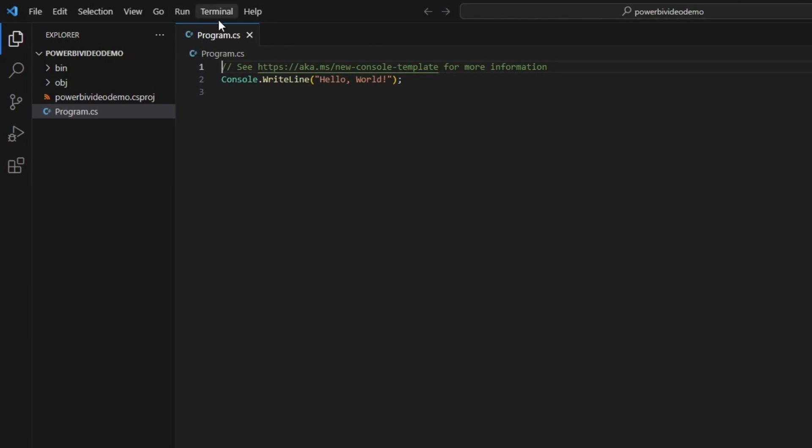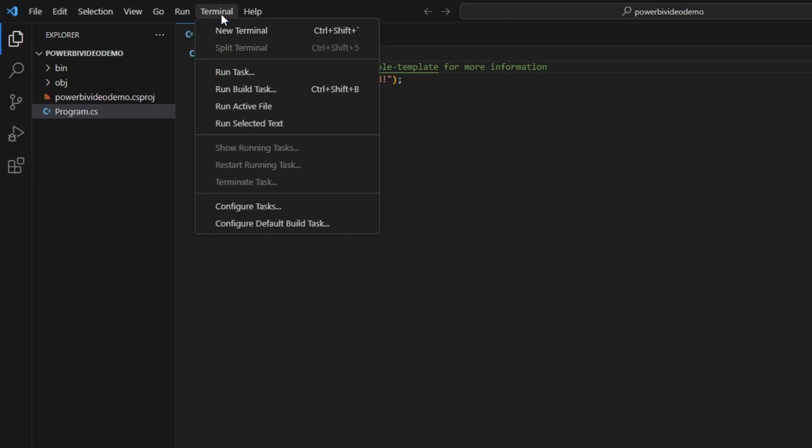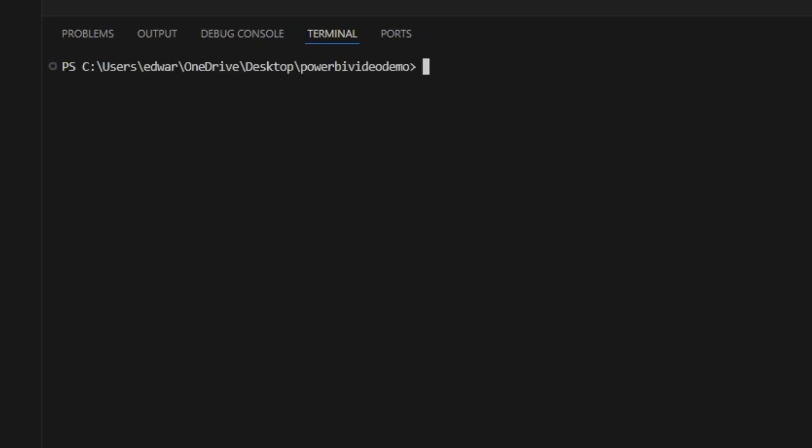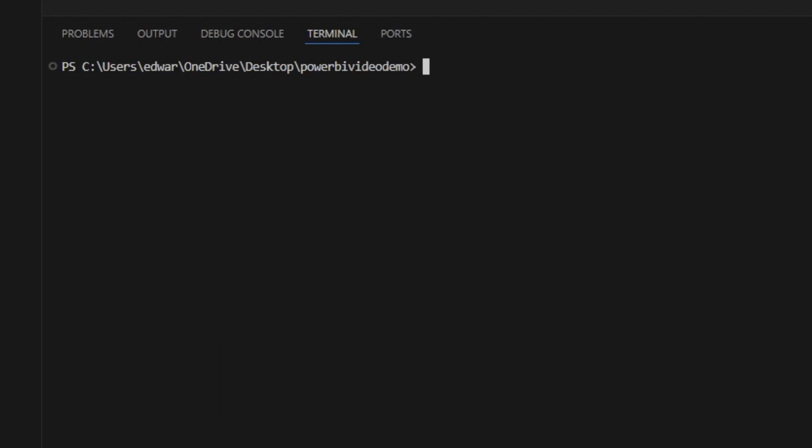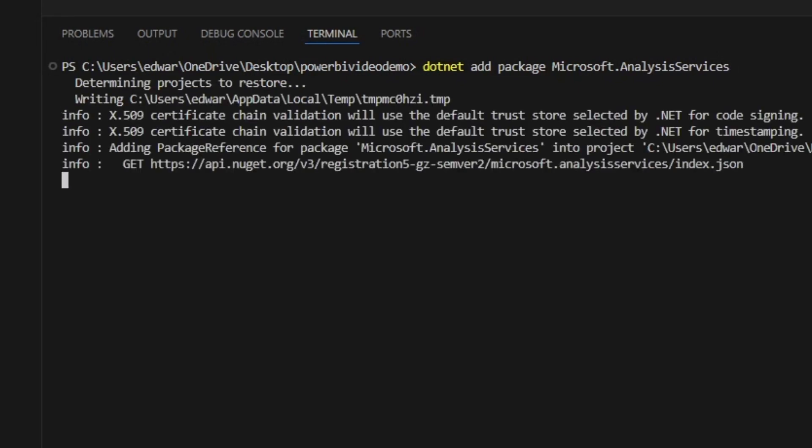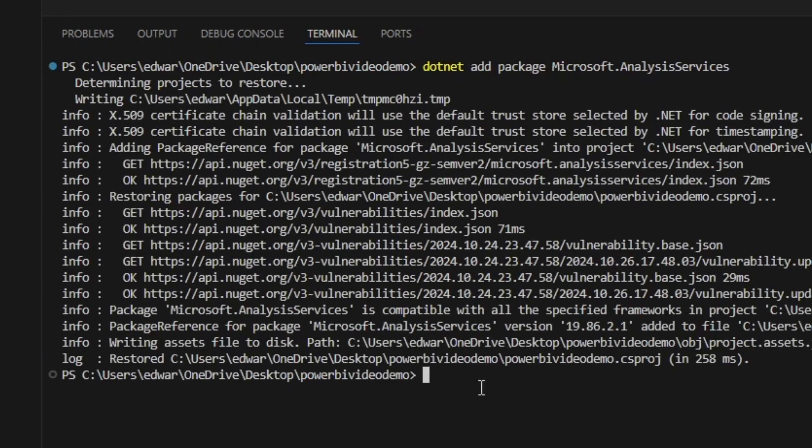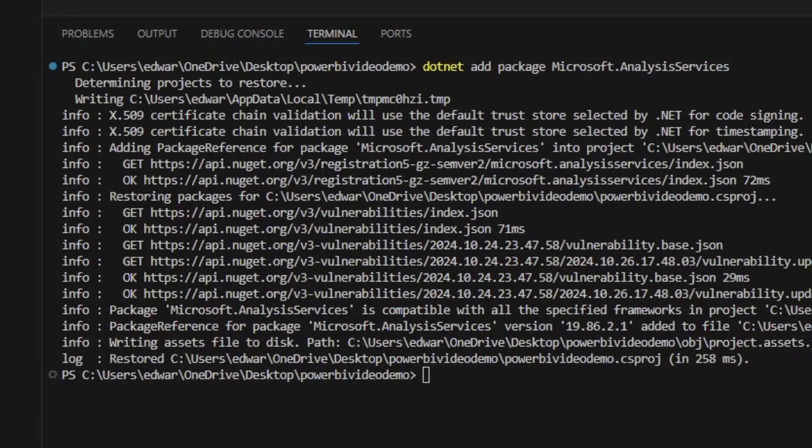So I'm going to go back into Terminal. I'm going to click this Terminal button. Then I'm going to click New Terminal. And then I'm going to get it to add the Analysis Services package. I'm going to do this by typing dotnet add package Microsoft.AnalysisServices. What you can see is that it's now added in this package into this application. We can confirm that by going over here where it says Microsoft Analysis Services and the version that we did.